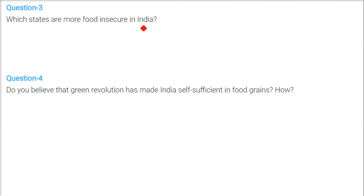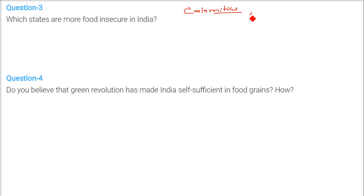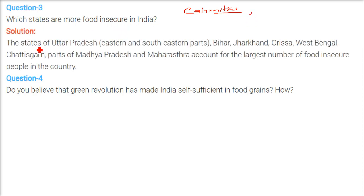Which states are more food insecure in India? States susceptible to calamities like drought and flood, and those with socially marginalized groups — SC, ST, OBCs — who lack enough sources of income are more food insecure. The states of Uttar Pradesh (eastern and south-eastern parts), Bihar, Jharkhand, Odisha, West Bengal, Chhattisgarh, and parts of Madhya Pradesh and Maharashtra account for the largest number of food insecure people in the country.